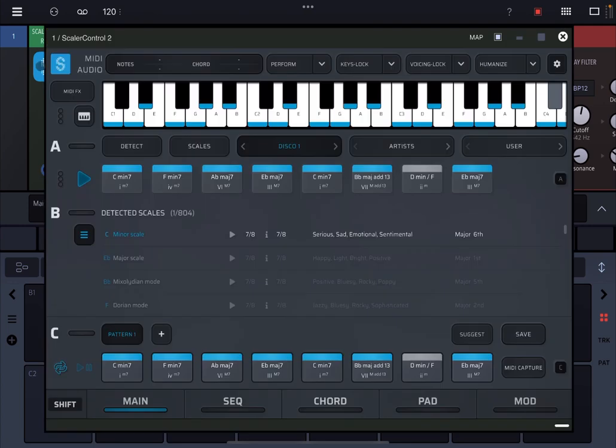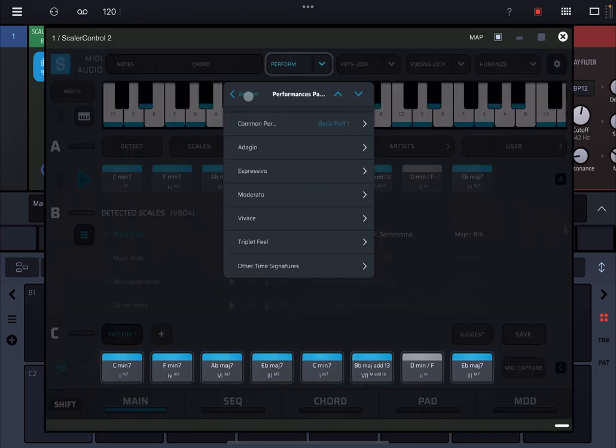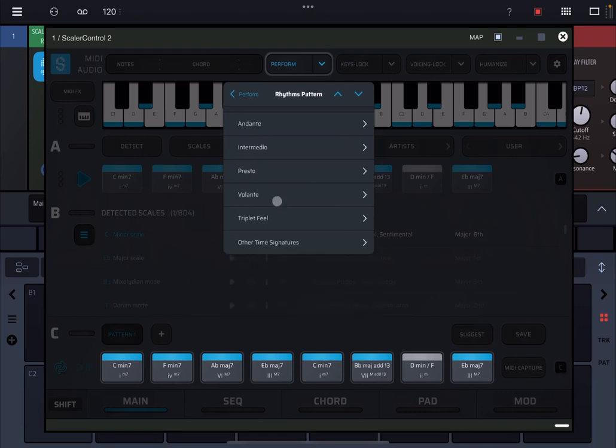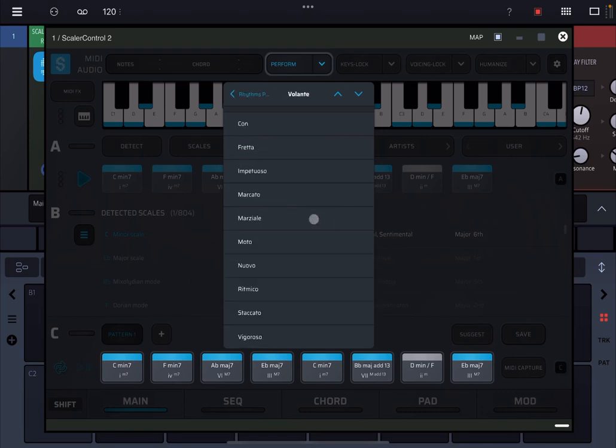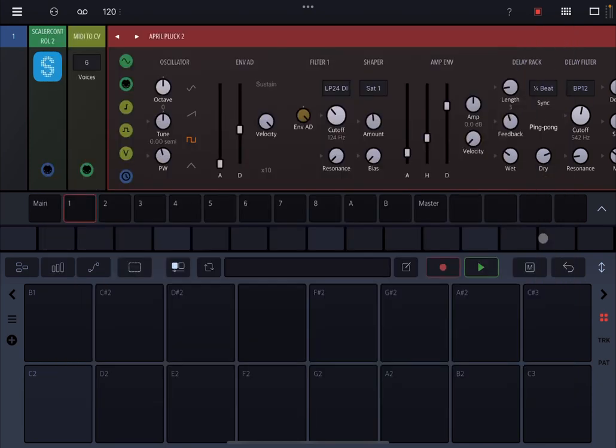Let's first of all increase the number of voices because we are rendering chords, and let's click on the plus sign. Let's go on the generator instrument and select these April Pluck and adjust the setting on velocity. Let's add a little bit of rhythm. We click on perform and let's choose something like rhythms volante and martiale.